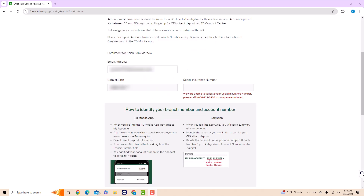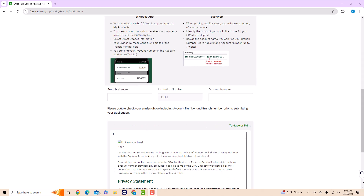First, double check your information. If it's good, scroll down and you will see several fields. On the fields provided, enter your bank's branch number and your account number.